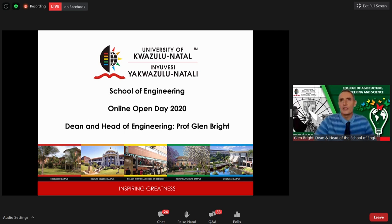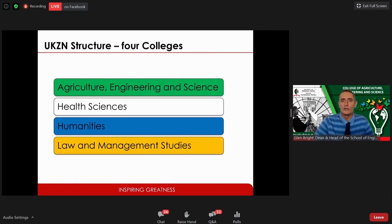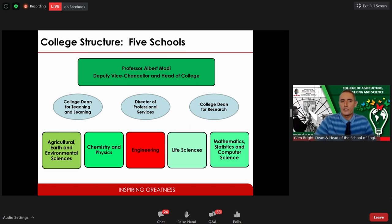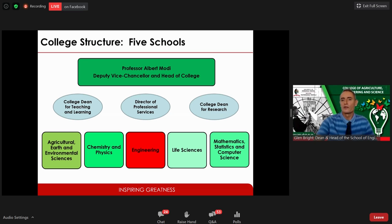As a starting point, I'd like to say we view ourselves as the top engineering school in South Africa. We are part of one college — Agriculture, Engineering and Sciences — one of four colleges in the university structure. That college has five schools, and the one we're talking about today is Engineering. We are led by Professor Albert Modi, our Deputy Vice Chancellor, and we also have a college dean, director of professional services, and college dean of research.